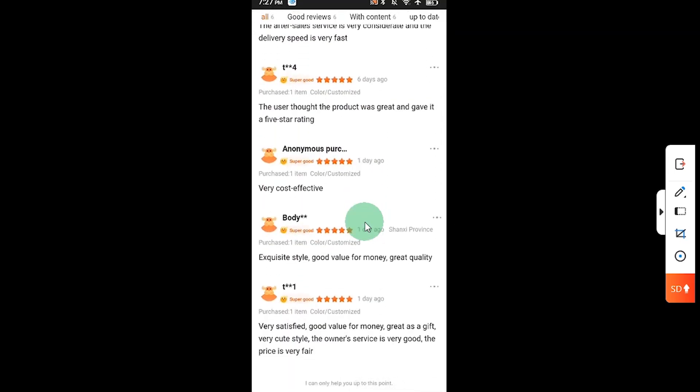That is how you can translate the 1688 app and website. I hope you find this video helpful. If you did, kindly give this video a thumbs up so that YouTube can recommend it to more people. Share this video with your friends, subscribe to this channel, and turn on the bell notification so that anytime I drop a new video you will be among the first people to be notified.